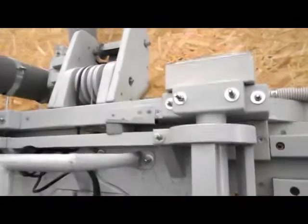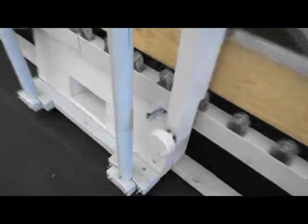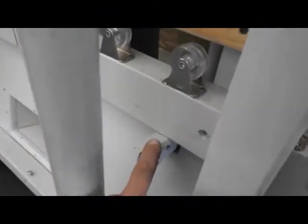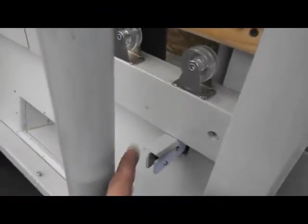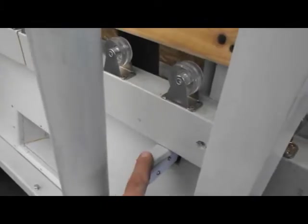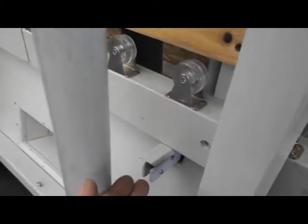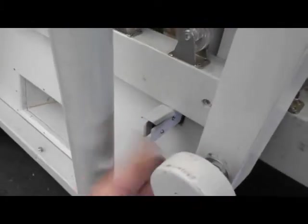Here is one of the end switches, just a micro switch, ordinary micro switch. I have two of them, one at the top and one at the bottom, so the microcontroller knows when to stop and what to do next.